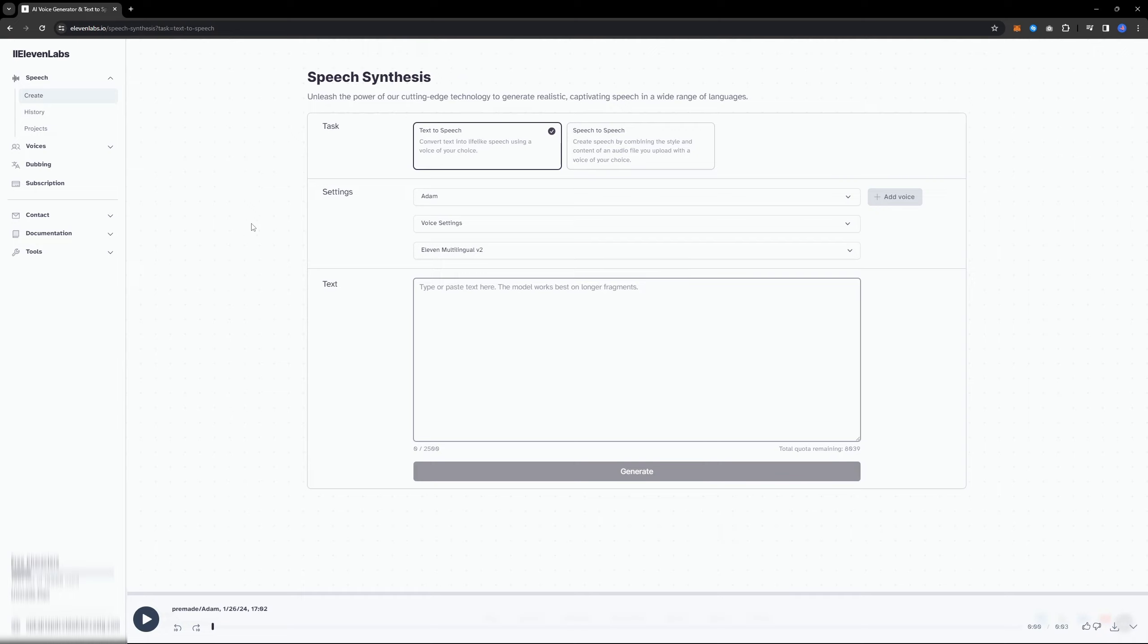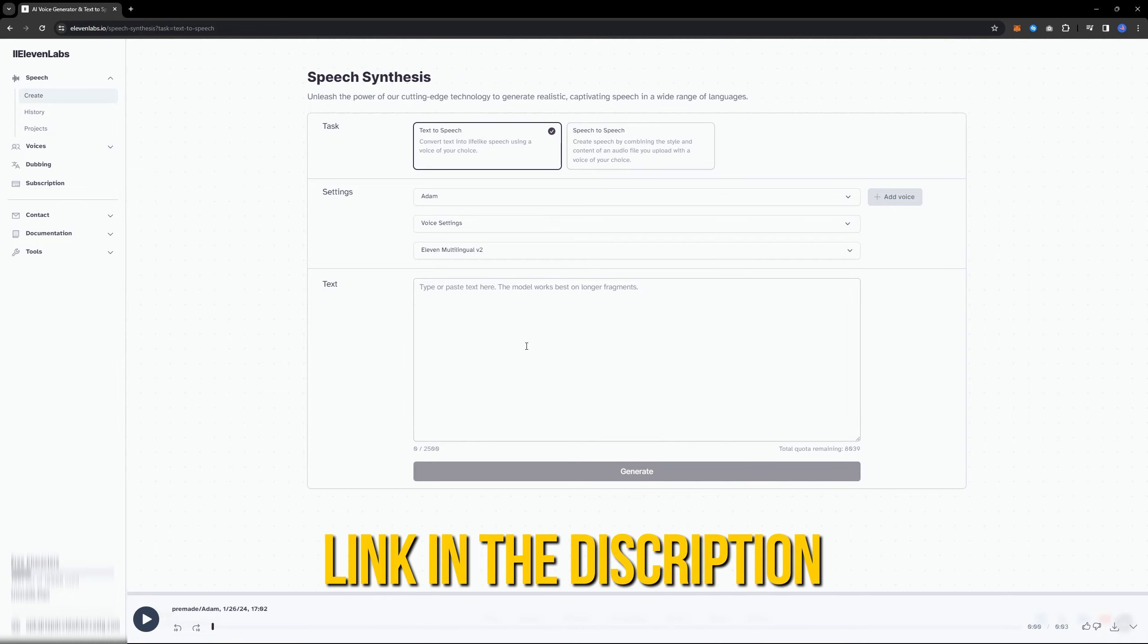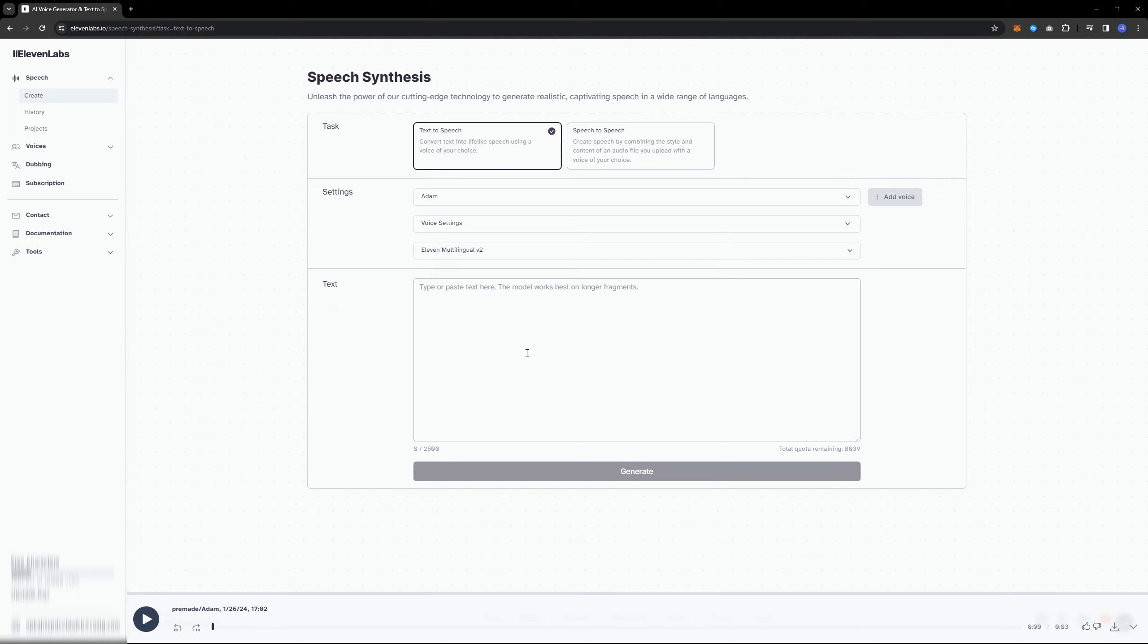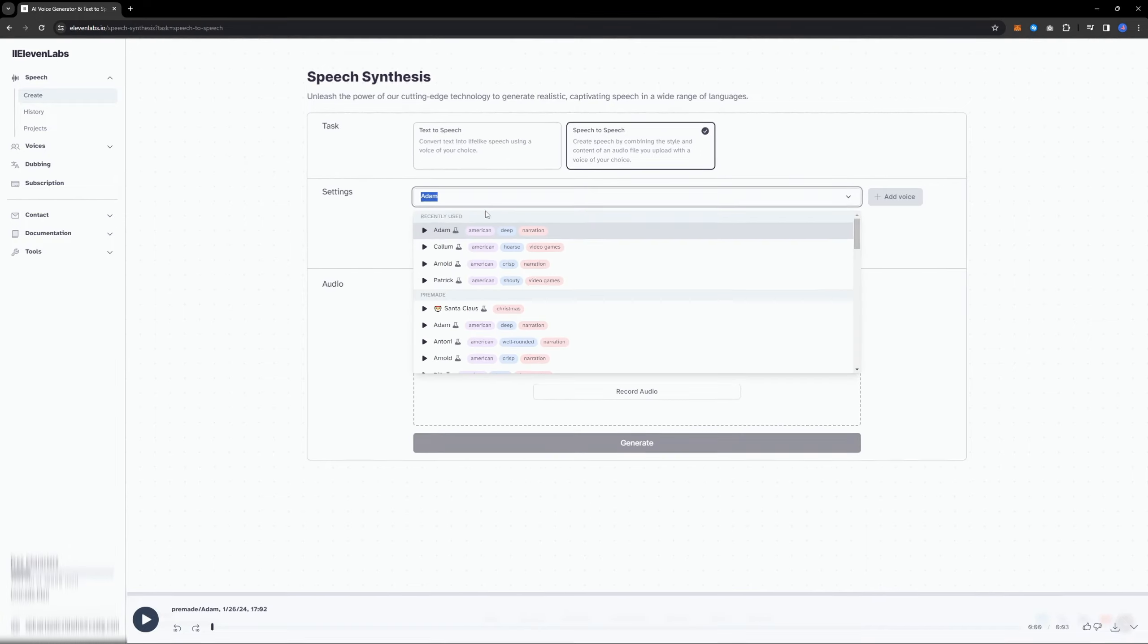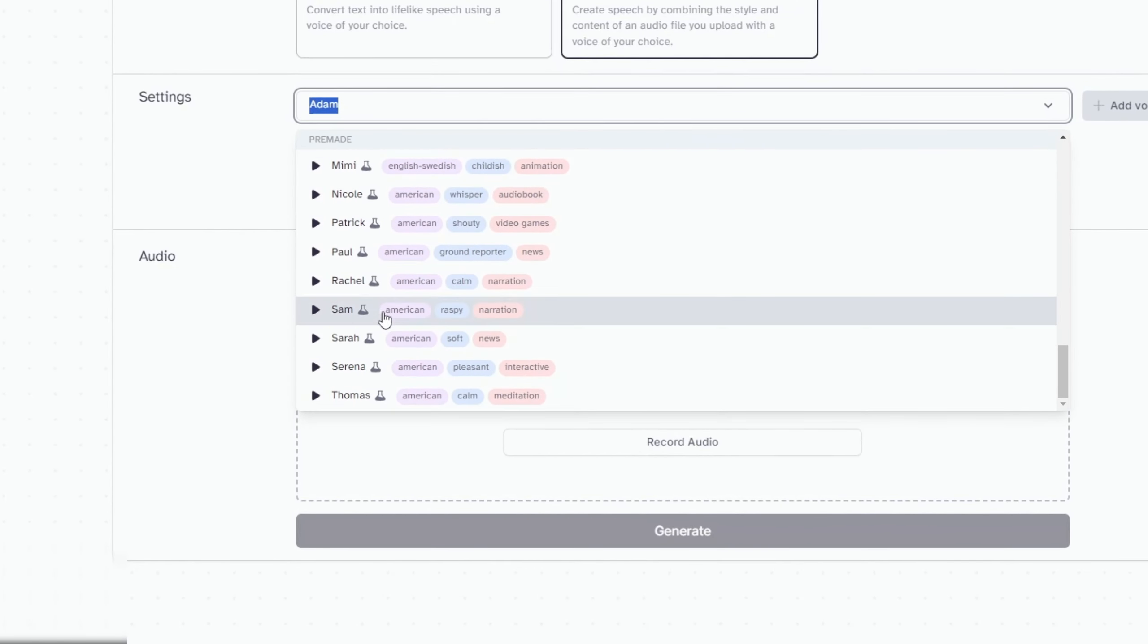Now, head over to the Eleven Labs website. I will provide a link in the description. This website offers an easy tool for creating AI voices and provides plenty of options. As you can see, there are plenty of choices available.